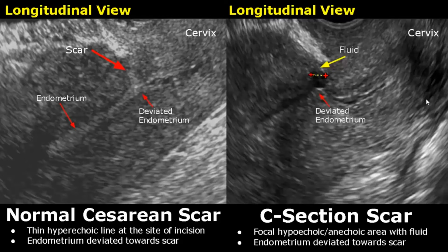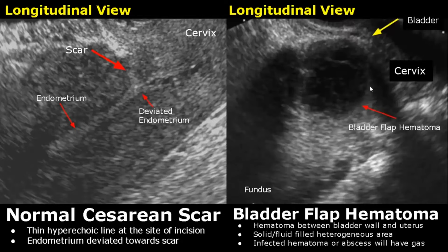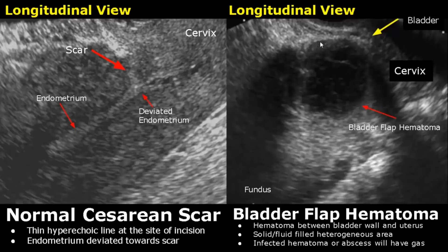These are the appearances of a caesarean scar. A bladder flap hematoma refers to a collection of blood between the bladder wall and uterus which can occur after a C-section. The bladder is anterior to the uterus. This hematoma will be heterogeneous with solid and fluid-filled areas. If it gets infected, gas will be seen — dirty gray posterior shadowing indicates gas.